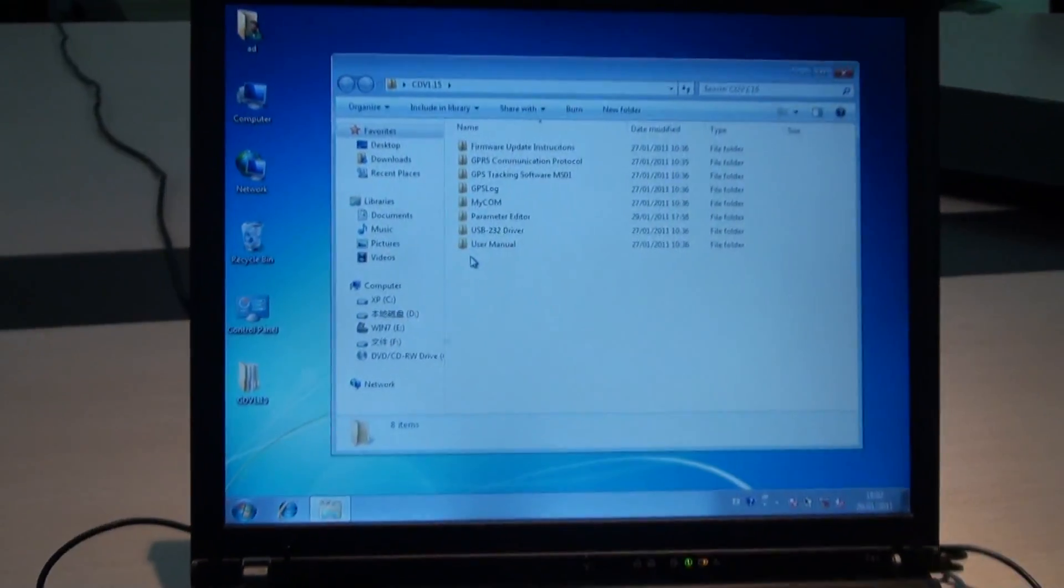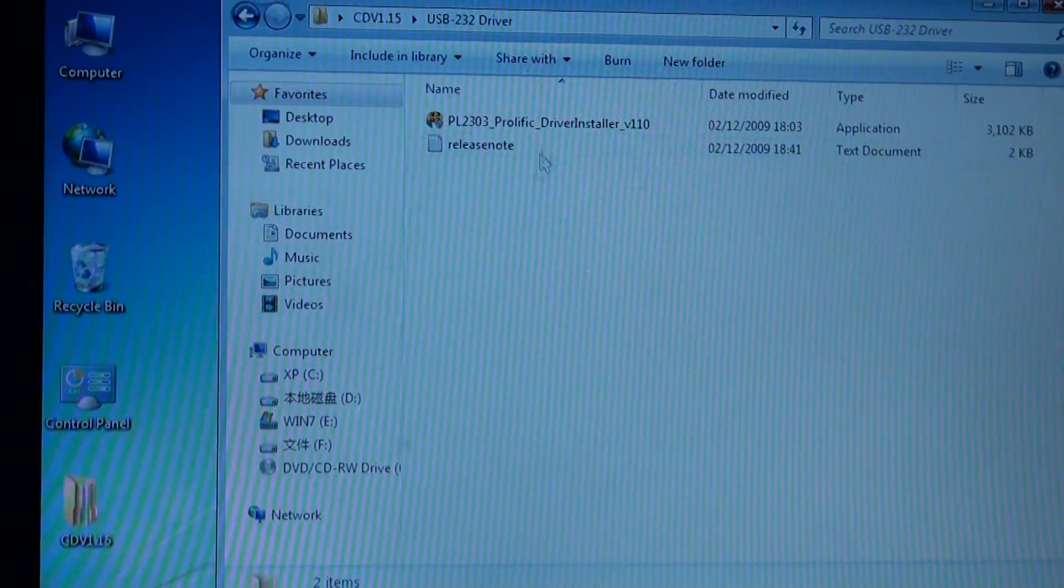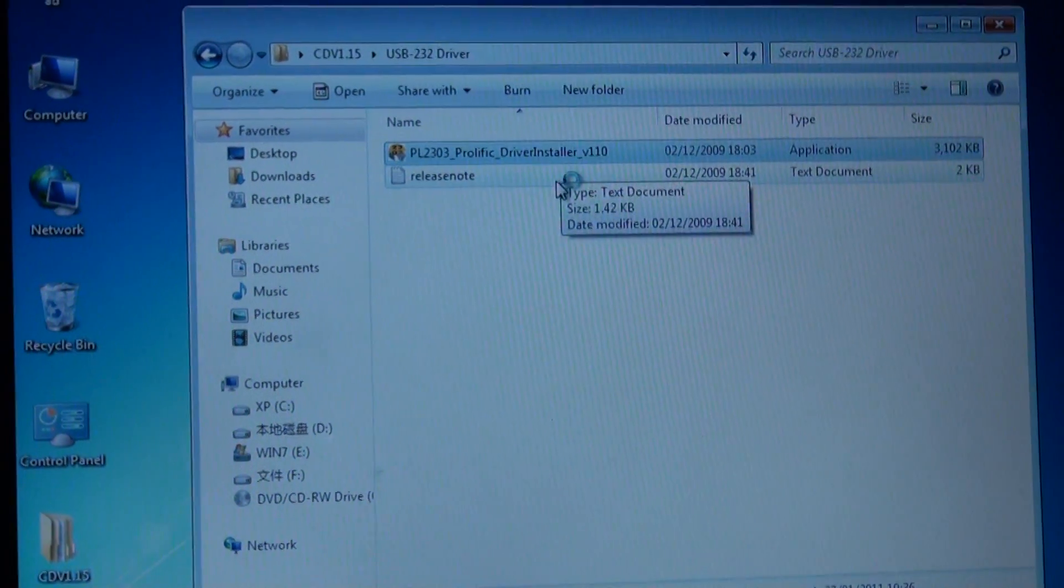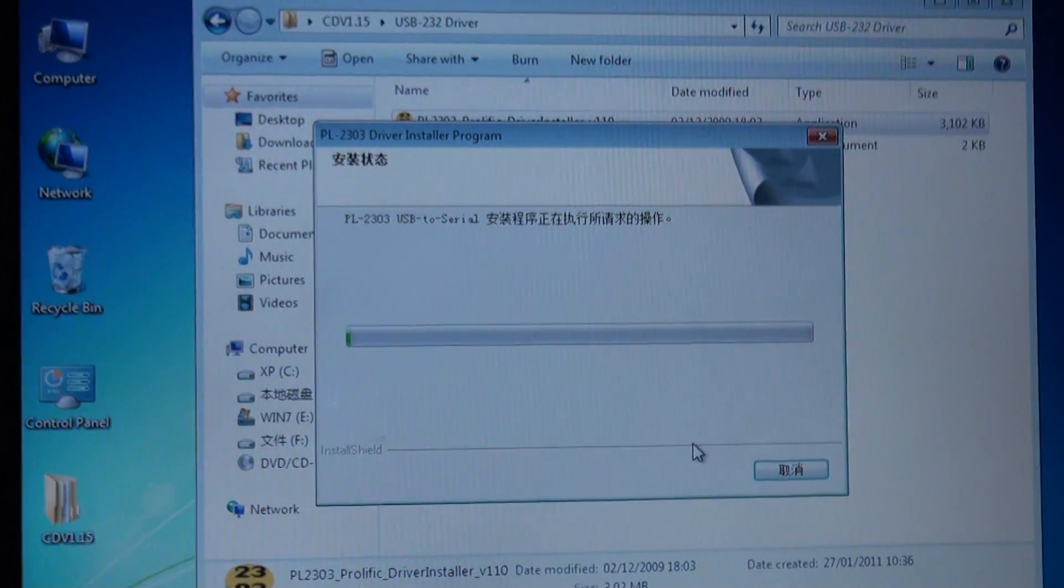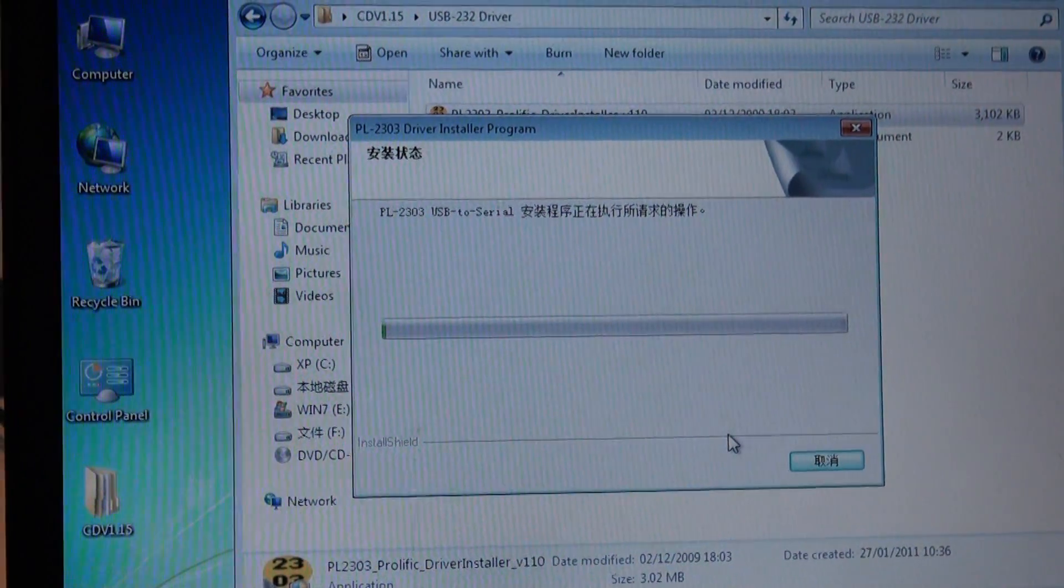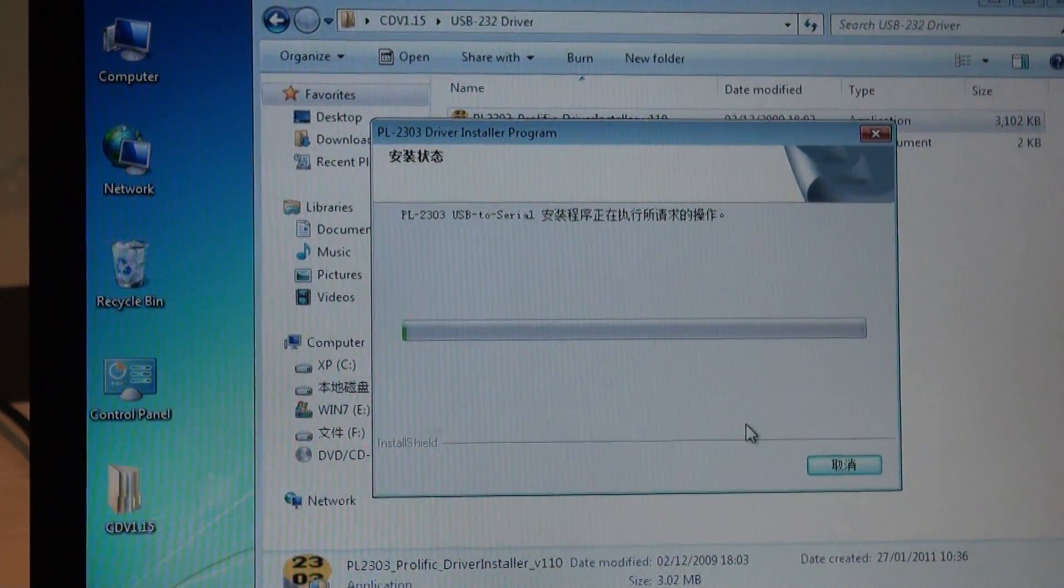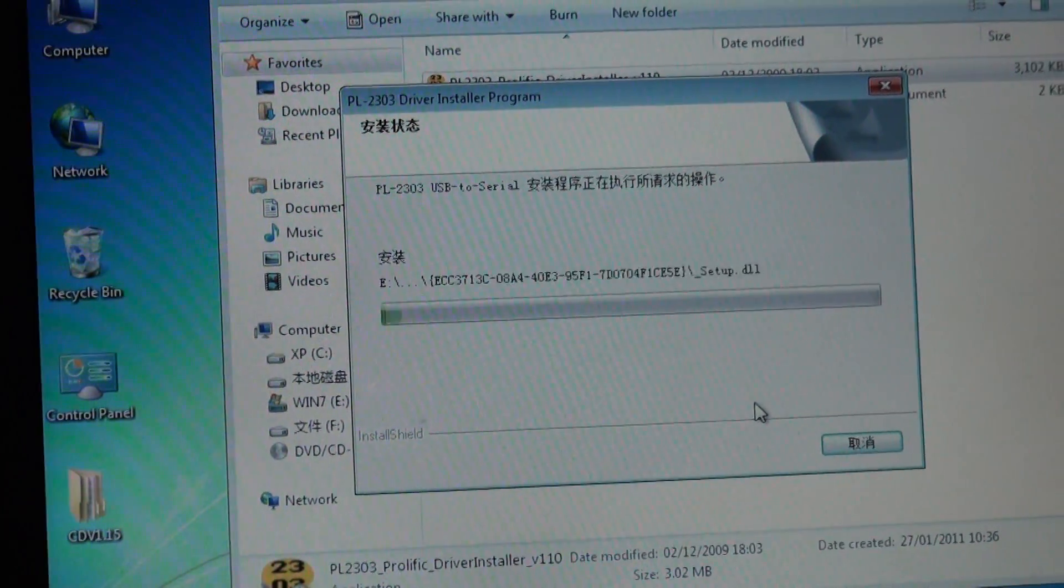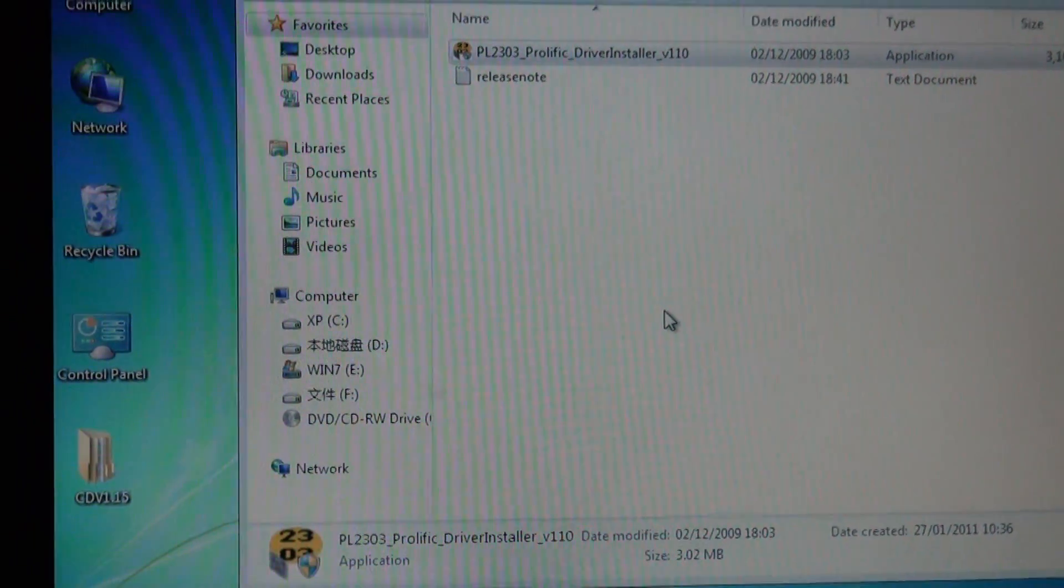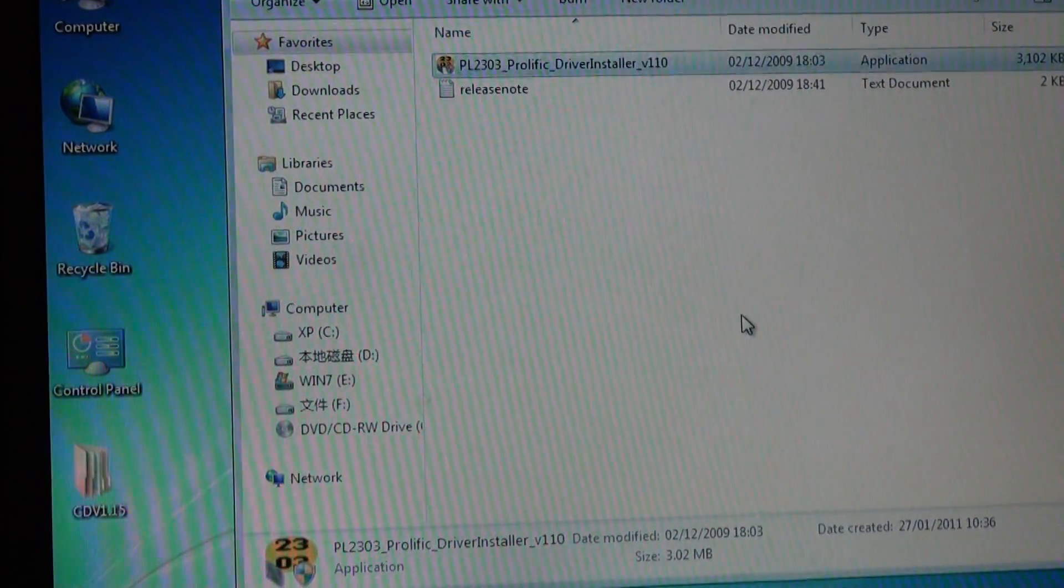So first we install the driver for USB 232. If you have installed it before, then you can ignore it. We can see it's processing and it succeeds.